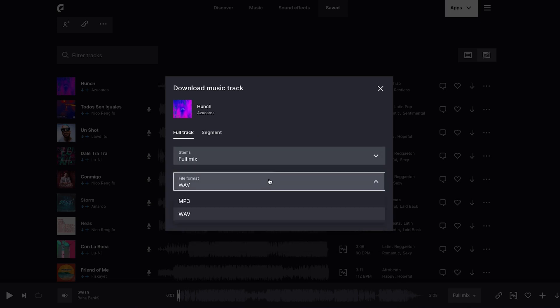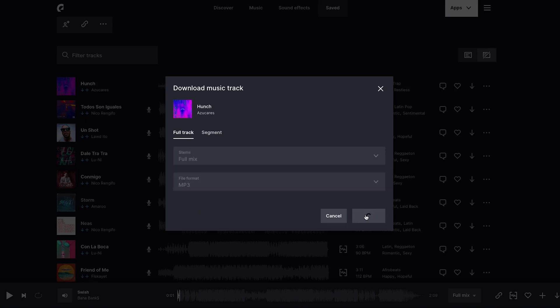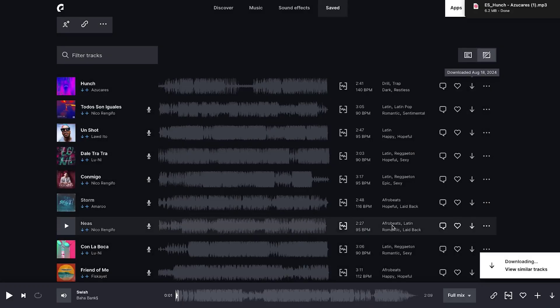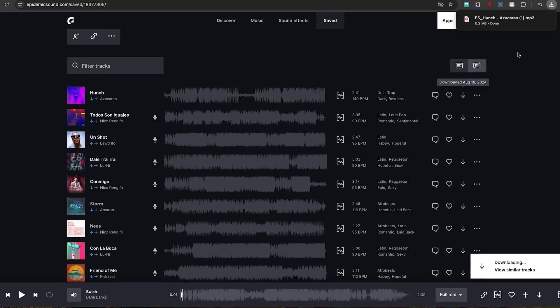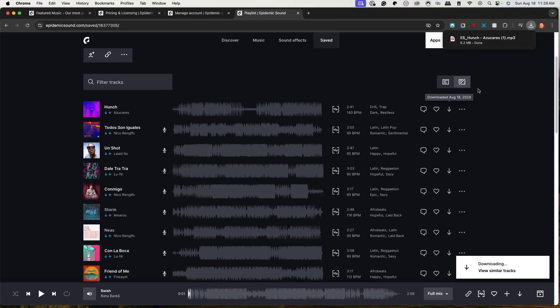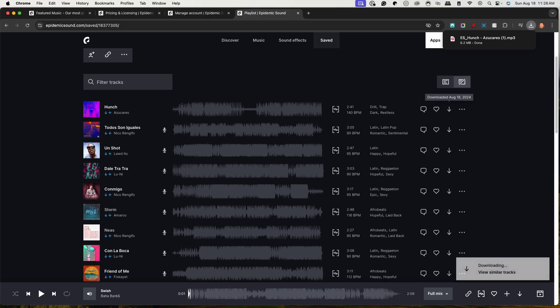Once you've made that selection, you're going to select MP3 and select download. That's going to download to your computer, and now we can go back into Ecamm to get this inserted.